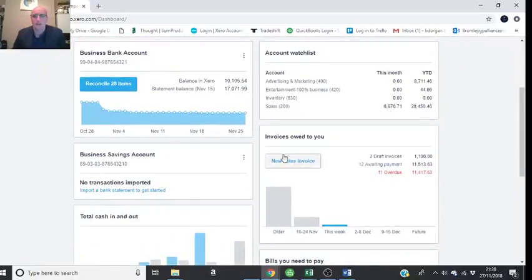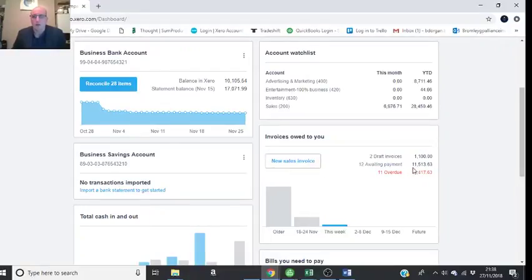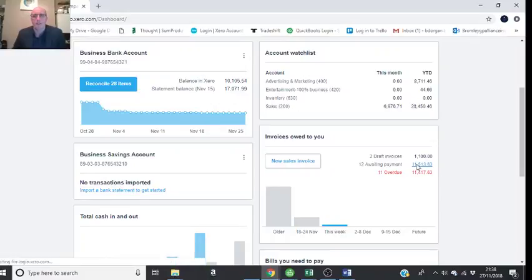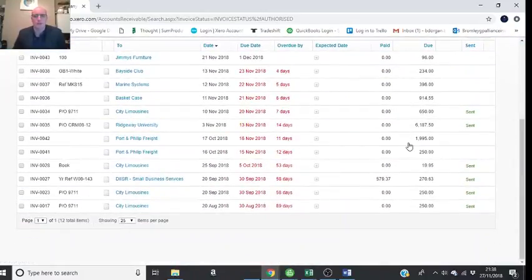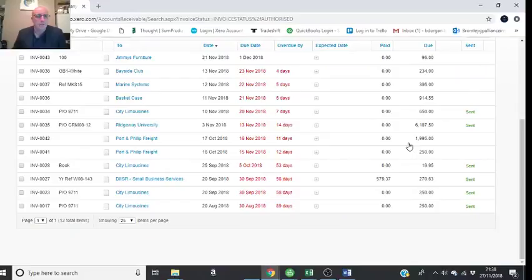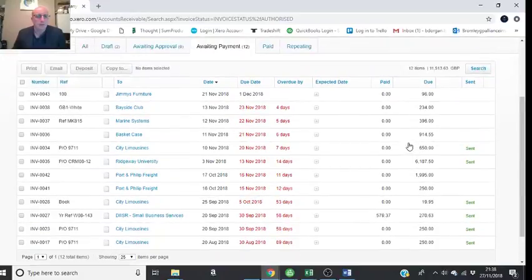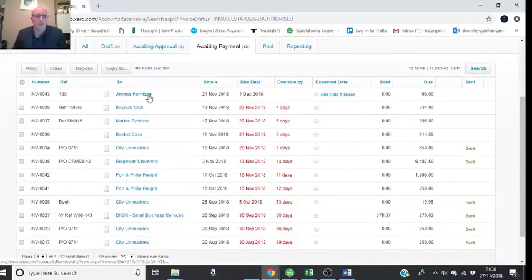...you can see here that we are currently owed £11,000, and if you click into that, you can see the breakdown of what that £11,000 is made up of. There's my Jimmy's Furniture invoices from the previous video I did, and you can see it in there for £96.